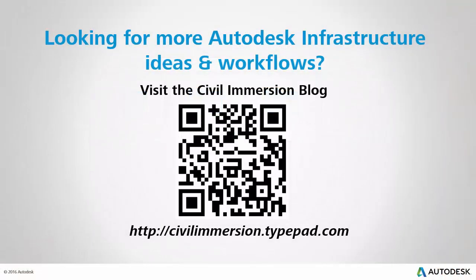Would you like to explore other Autodesk infrastructure ideas and workflows? If so, please visit the Civil Immersion blog by scanning the QR code or by following the URL listed below.